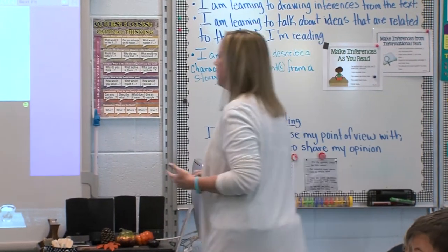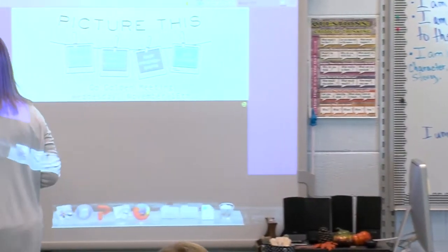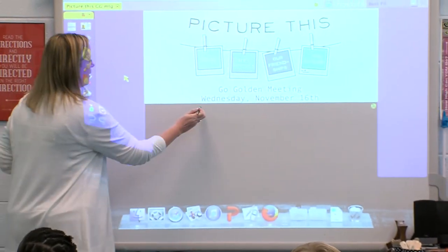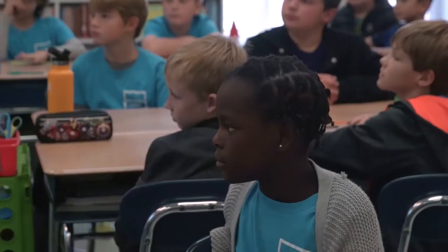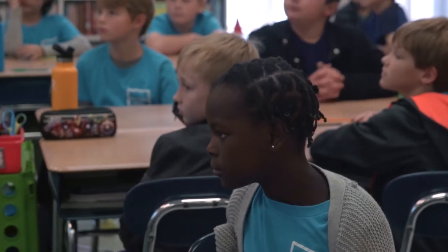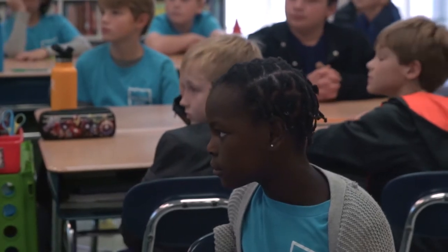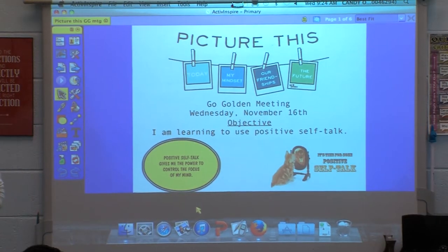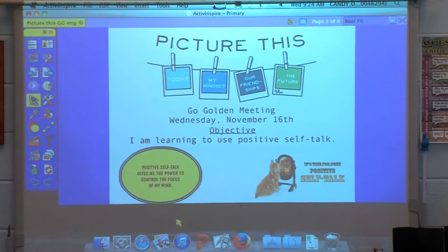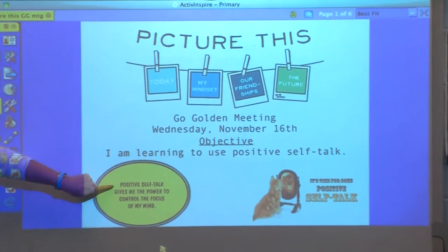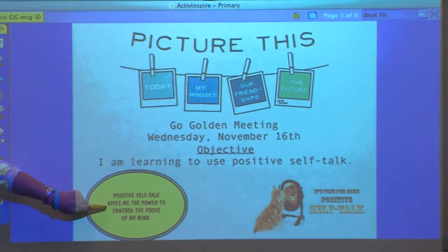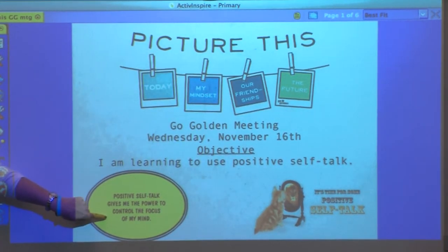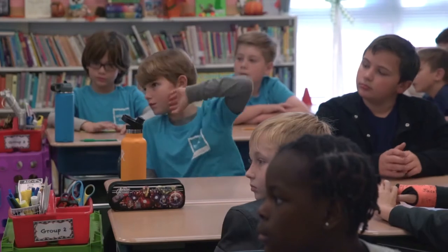Today we're going to talk about self-talk and what that means and how it's related to growth mindset. Our objective for our Go Golden today is: I'm learning to use positive self-talk. Positive self-talk gives me the power to control the focus of my mind. What does that mean? Re-read it if you need to. What do you think that means?